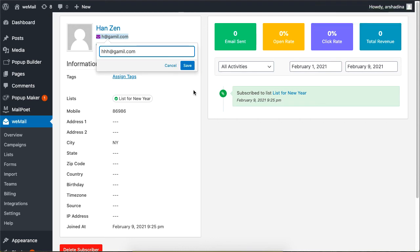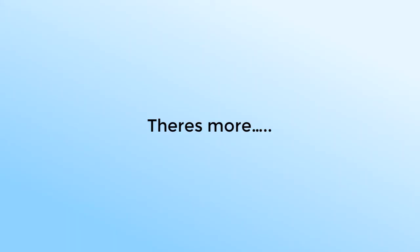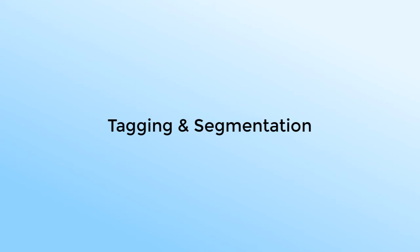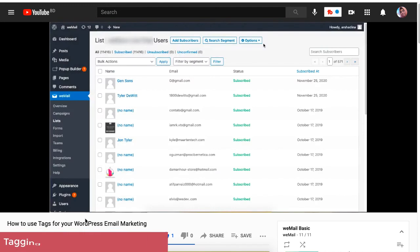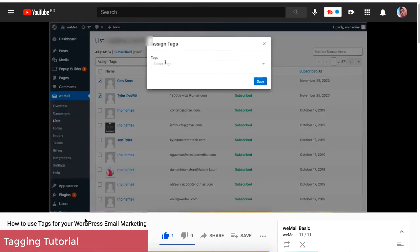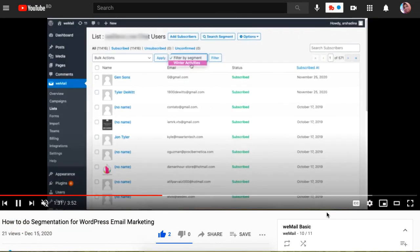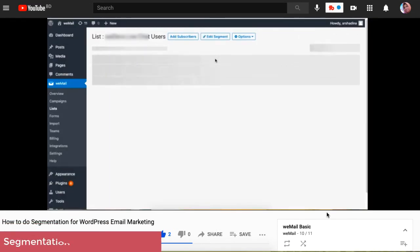Email management does not just end with listing. Tagging and segmentation also helps to manage thousands of emails. We have two separate videos that show how you can make use of tagging and segmentation, so be sure to check the link in the description box below.